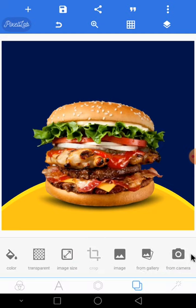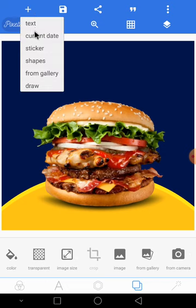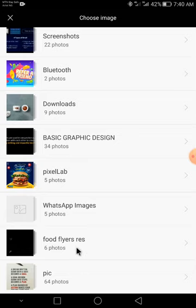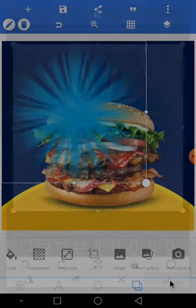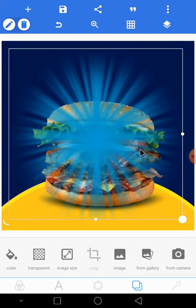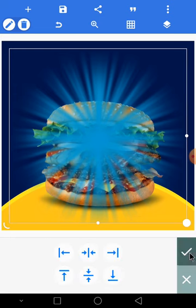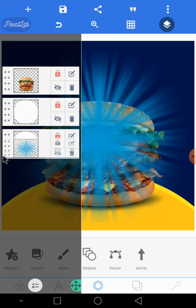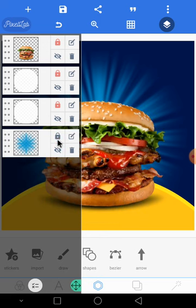Next, import the flash element you see behind the burger — it's part of the design. Click the plus icon, then from gallery. Once the resources are sent to you, you'll know where to find them. After importing, go to your elements panel and drag this flash layer underneath all the other elements.